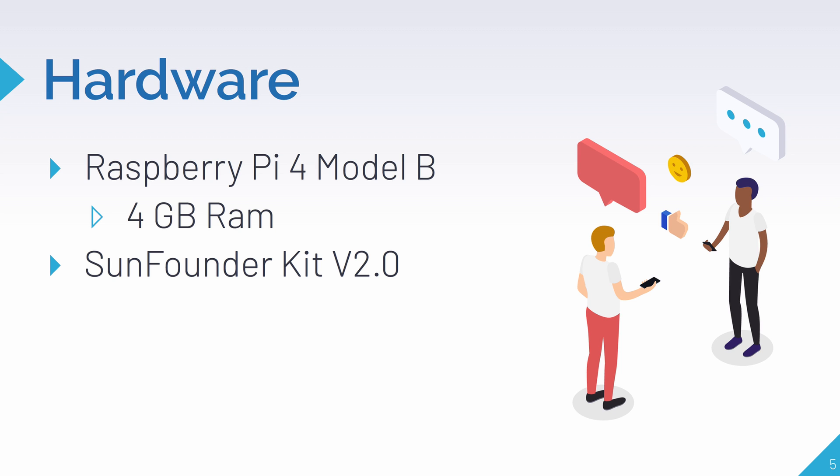So the components in the sensor kit I'm going to use in this video are the LCD screen and the analog temperature sensor. I'm also going to use the PCF8591 module, and I'll explain what all of these are in the demo.